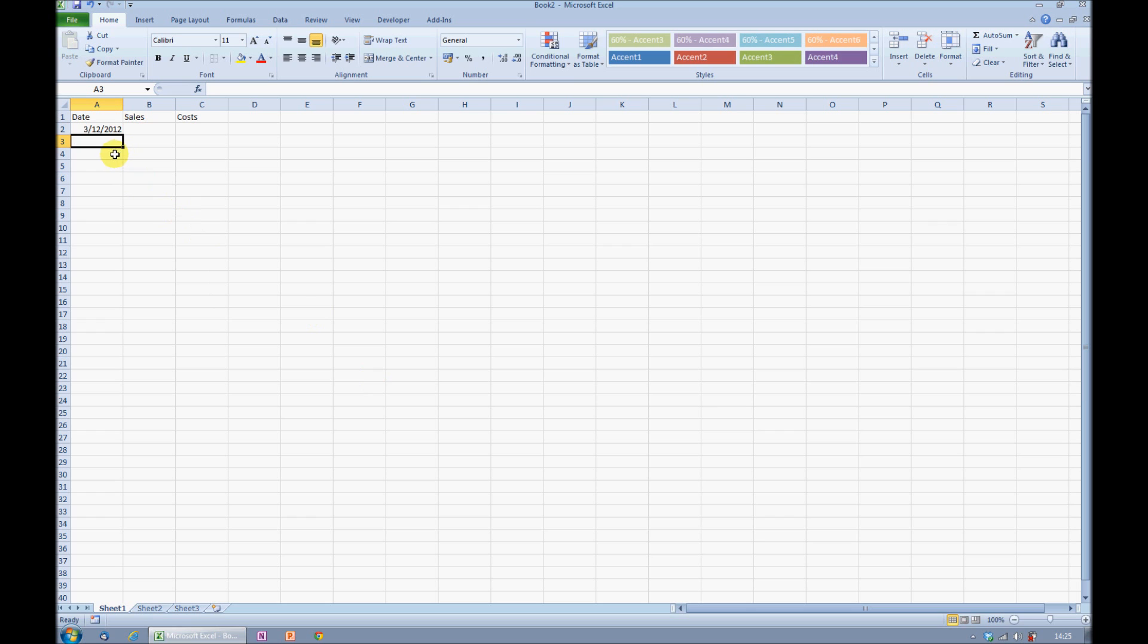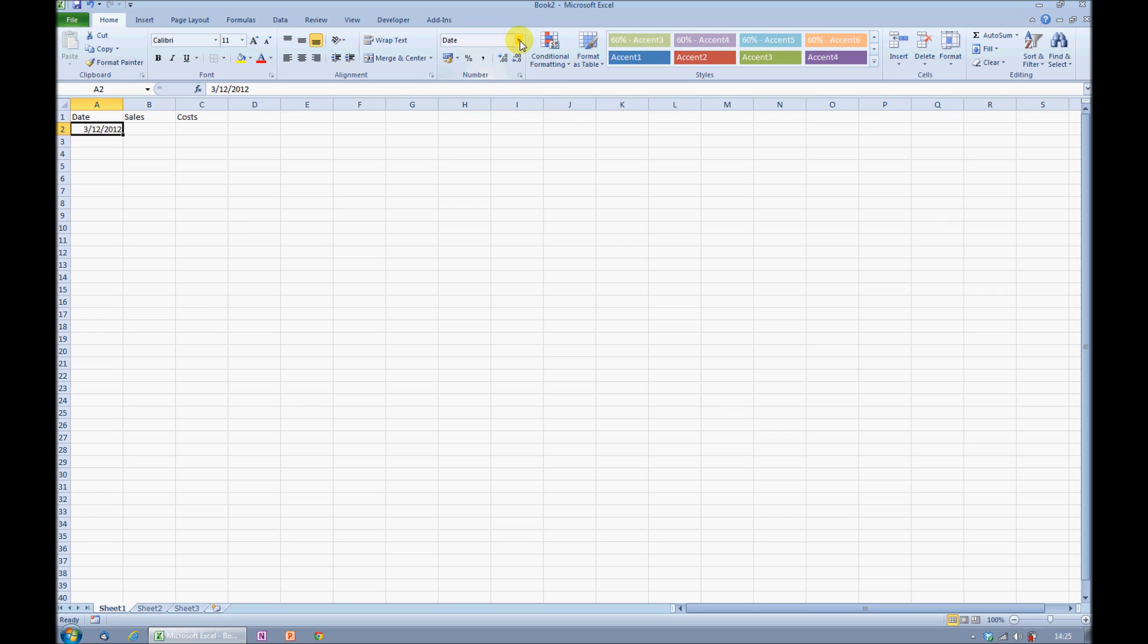I don't really like how that date format appears. I'd much rather not have the year displayed, and maybe, if possible, I would like to see the day of the week. So I'm going to come to the number formatting area of my home ribbon. I have the date option already selected, but this doesn't tell me what day of the week it is.